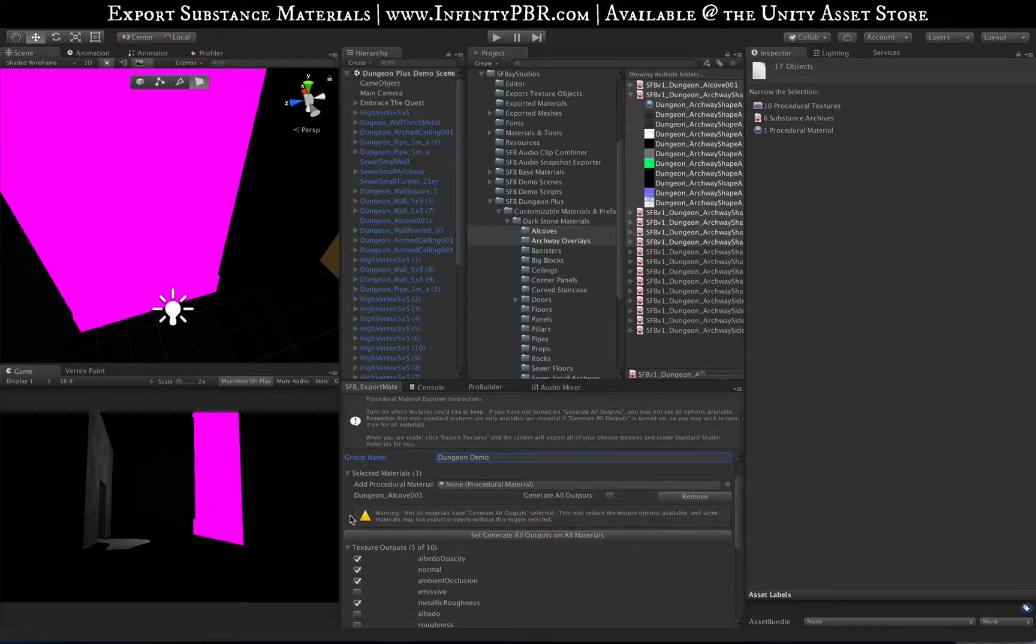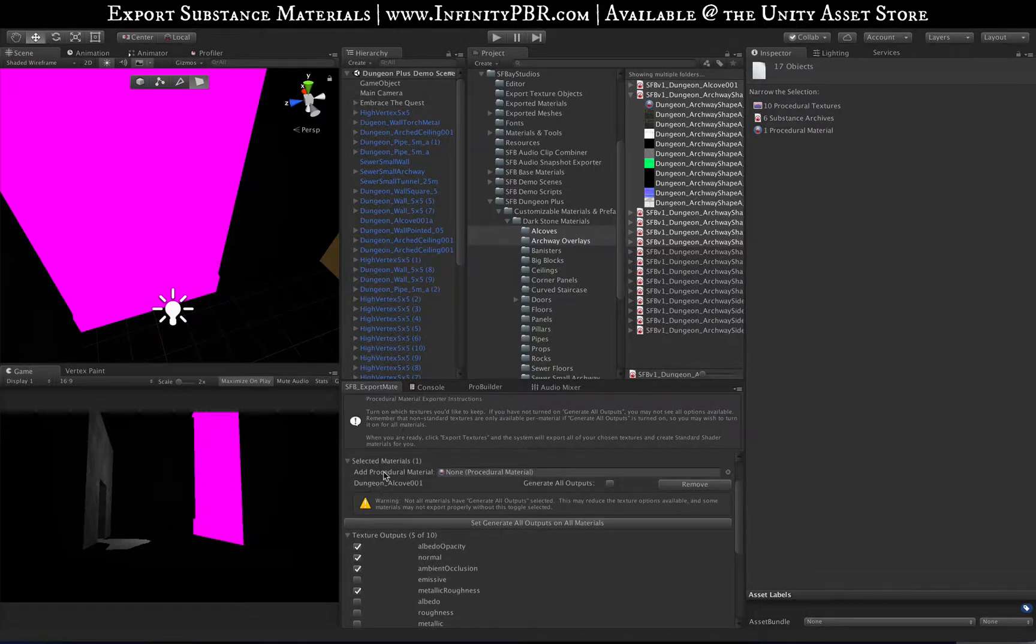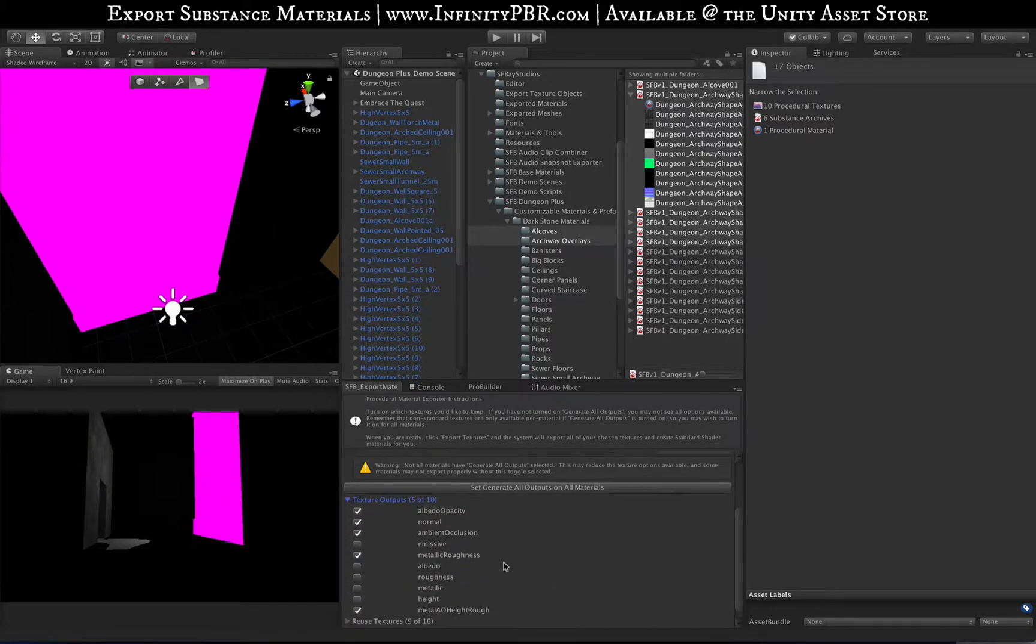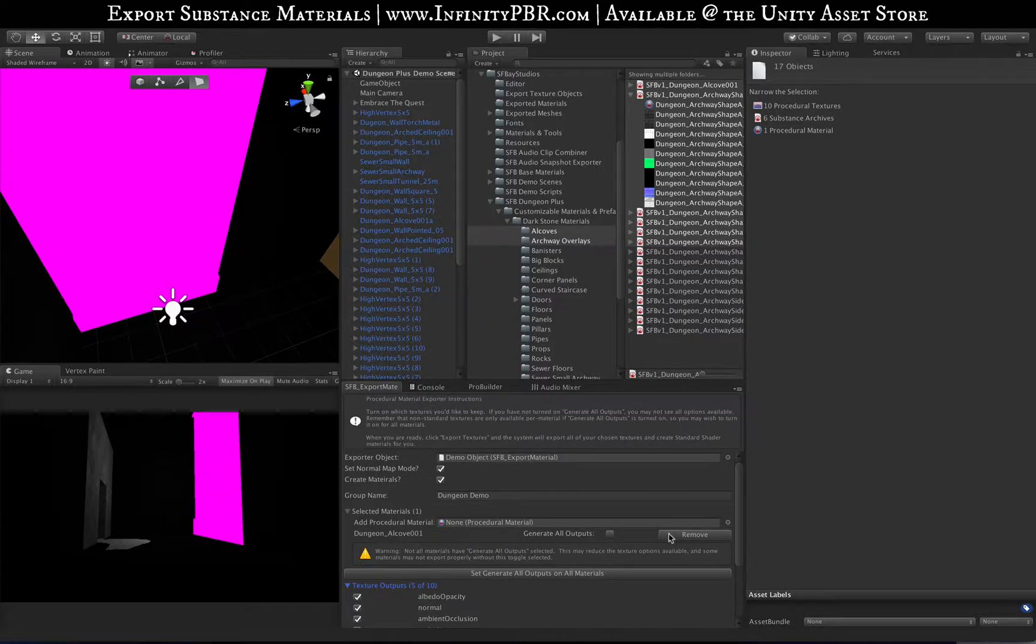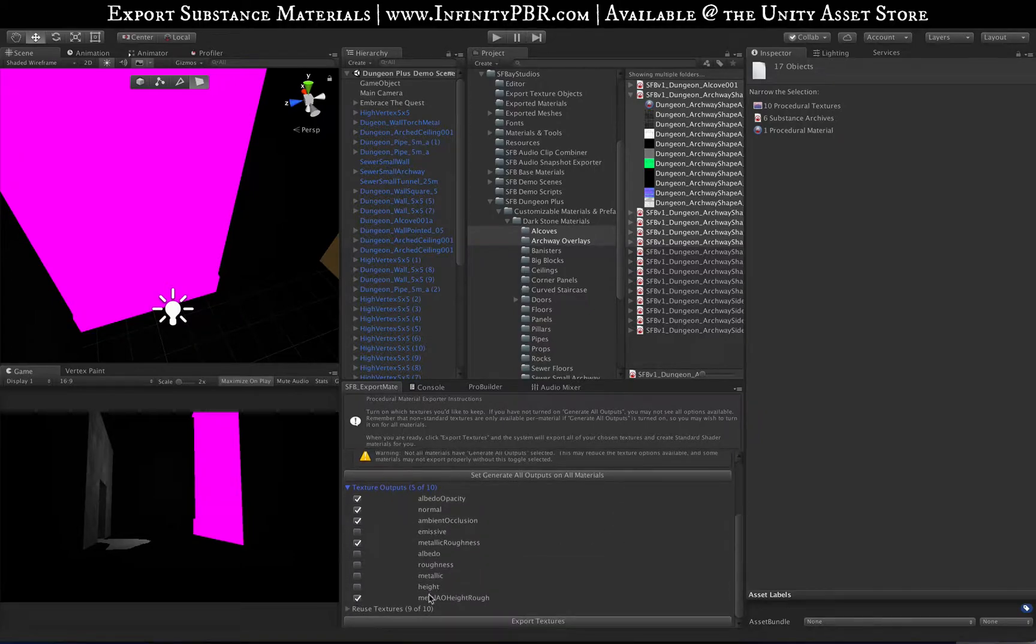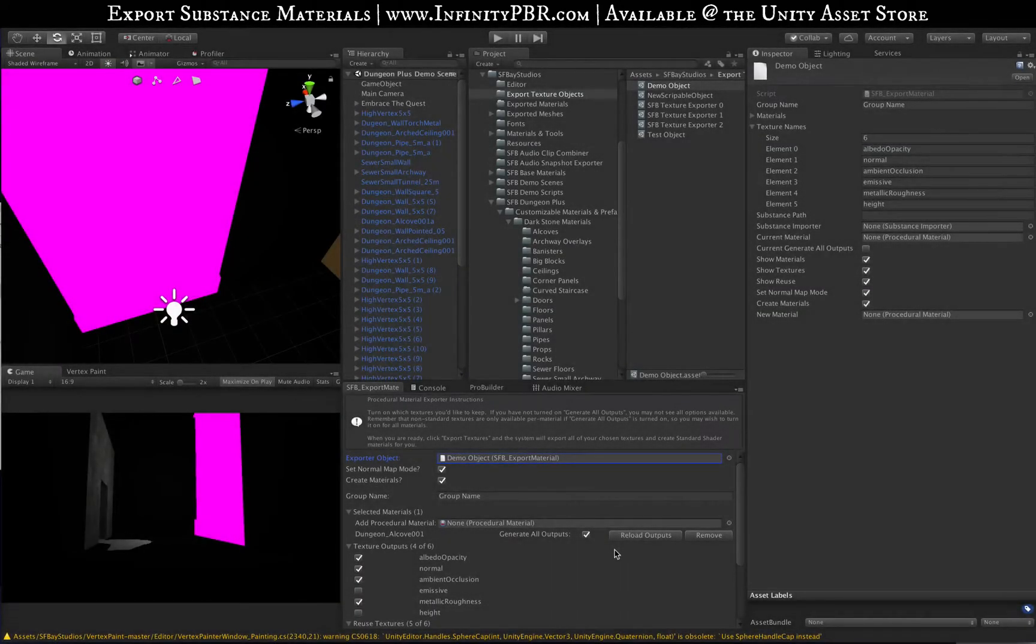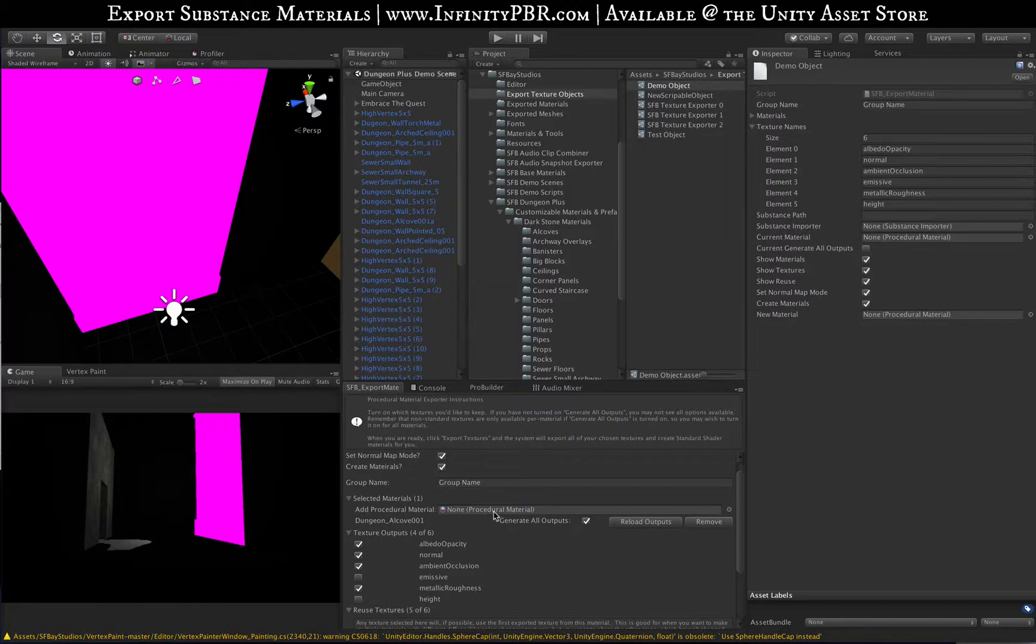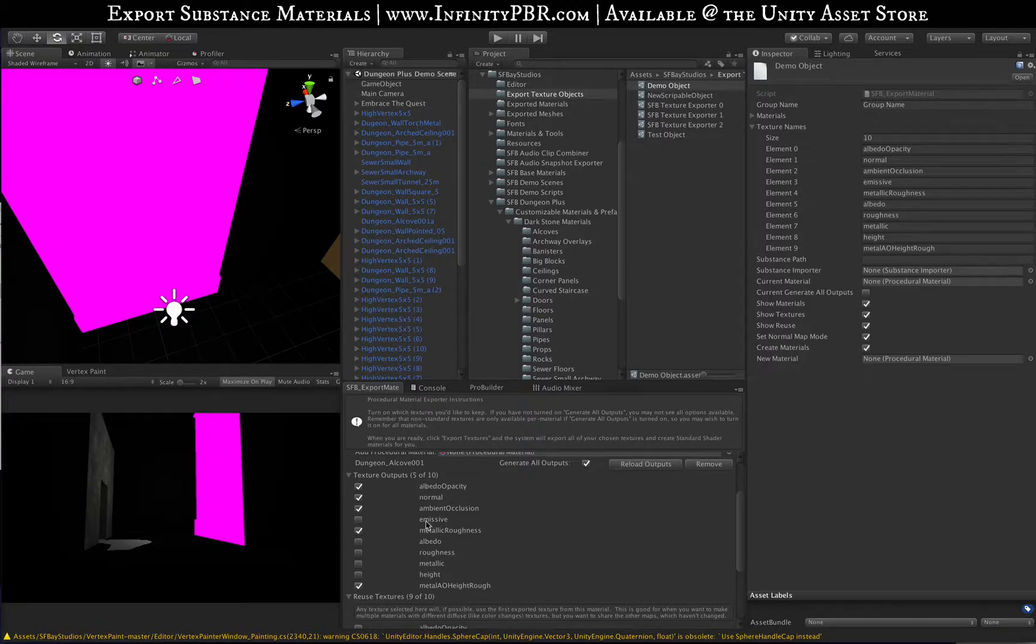One warning you'll see here: if not all of them have Generate All Outputs selected, you're going to get that warning. Let's start with just the alcove. If you check out this first dropdown, these are the texture outputs we're going to be saving. If you don't have Generate All Outputs selected, you might not see everything in the list here.